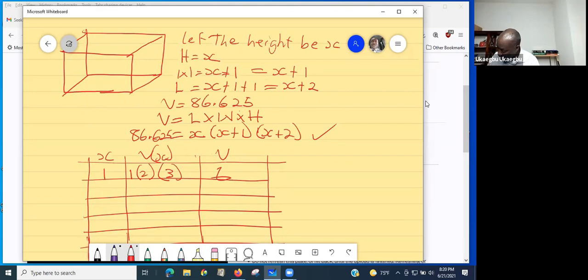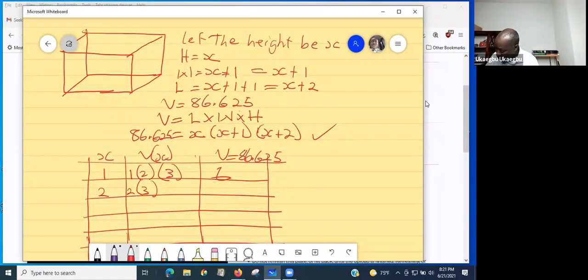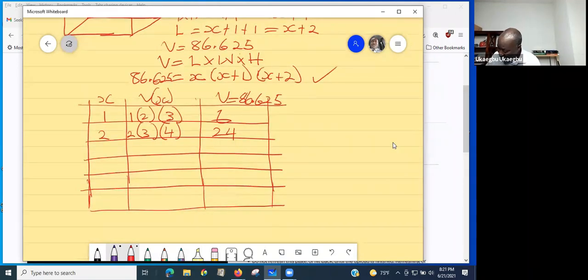Let's try x = 2. The volume is 2 × (2 + 1) × (2 + 2) = 2 × 3 × 4 = 24. So 24 is not the volume we need either.